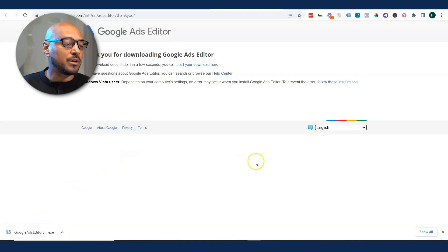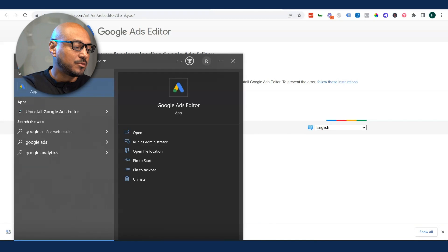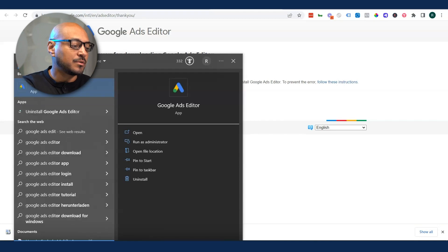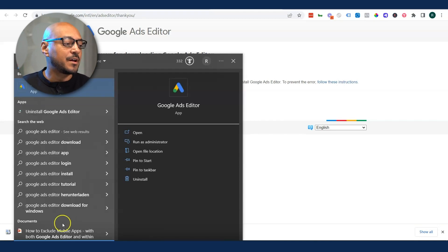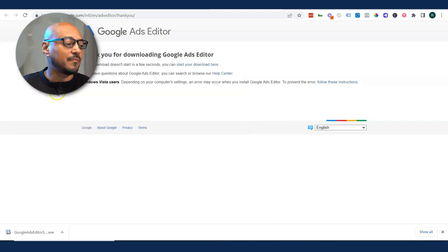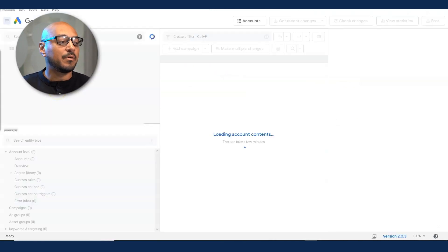Once you've downloaded Google Ads Editor, you want to search for it. In this case, in my Windows, I'm clicking in Google Ads Editor, select it, it will open up.